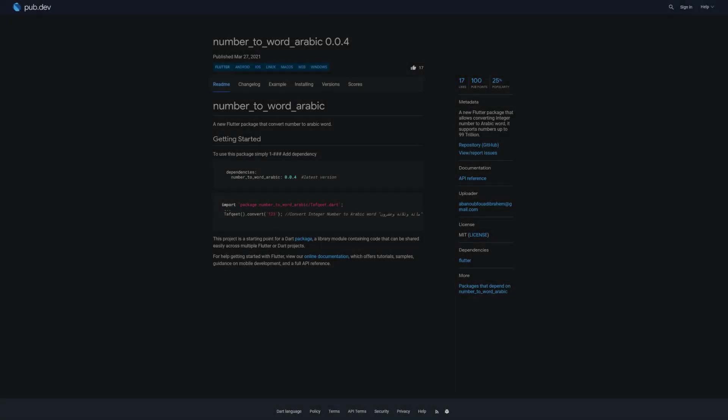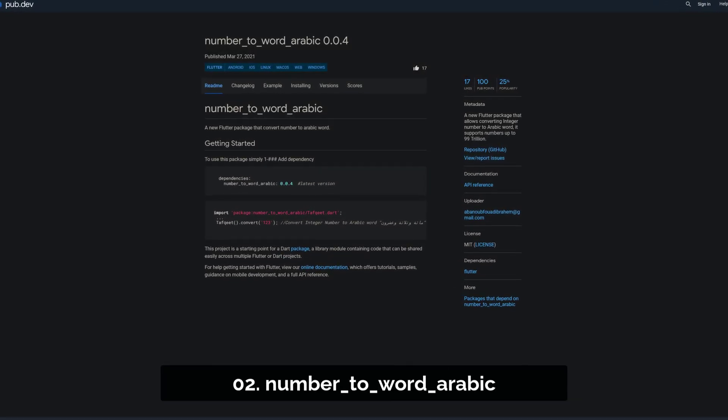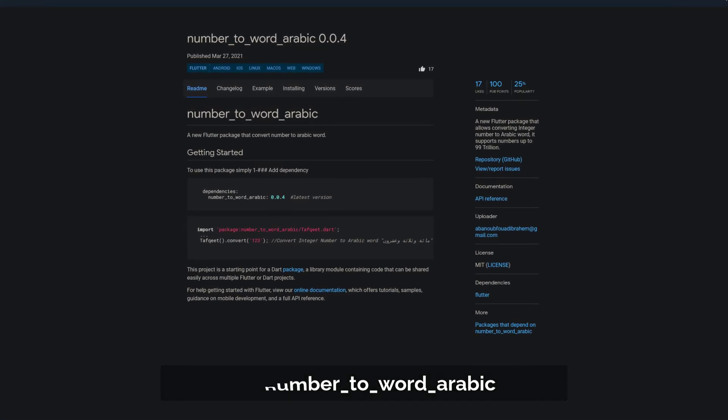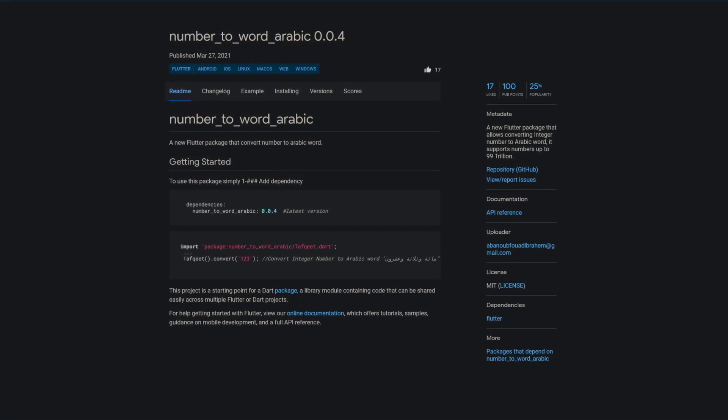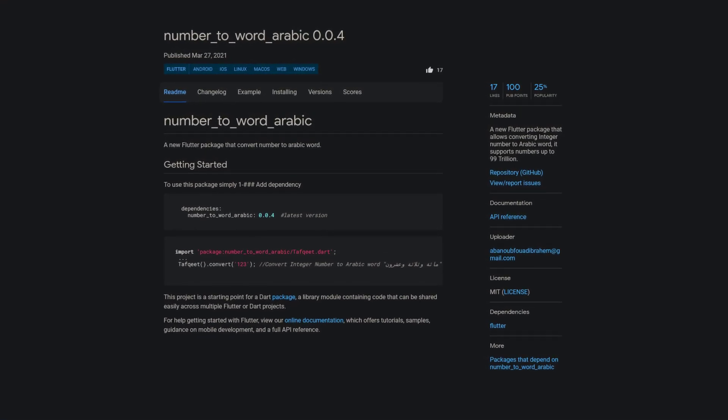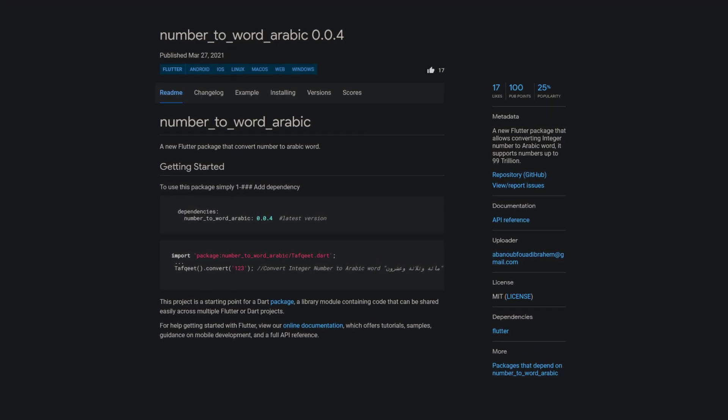Number 2 is called Number2WordArabic, allowing you to convert integer numbers into Arabic words. It supports numbers up to 99 trillion.